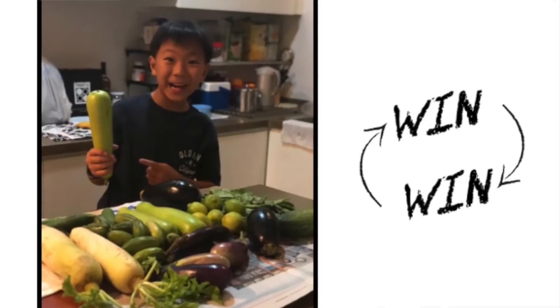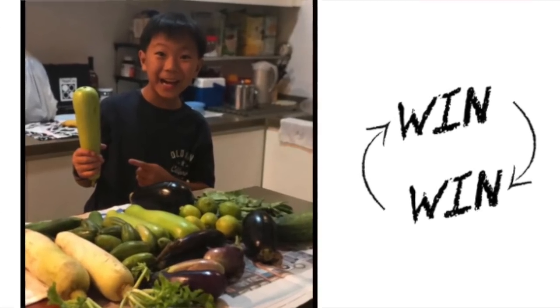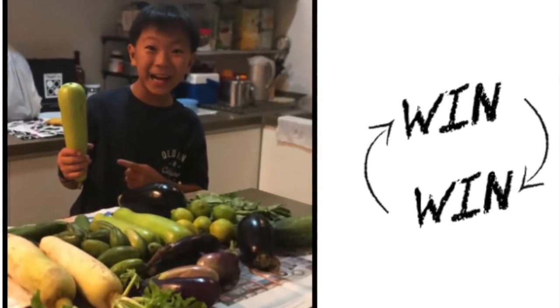This is a win-win situation, as the shopkeepers who have unwanted and unsellable vegetables don't need to spend time, money and effort to get rid of these vegetables. And the food rescuers, well, we get free food.